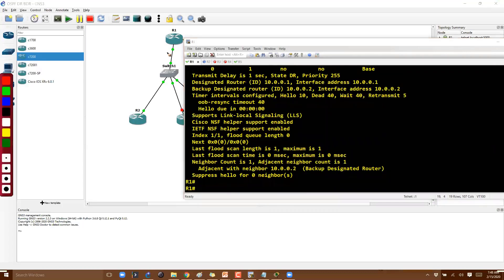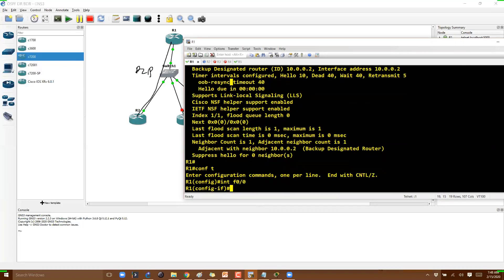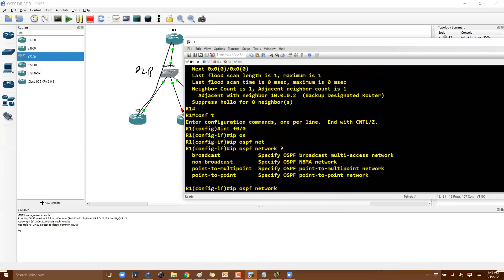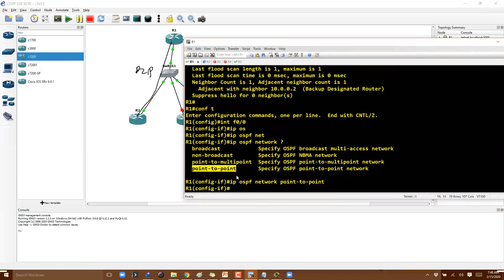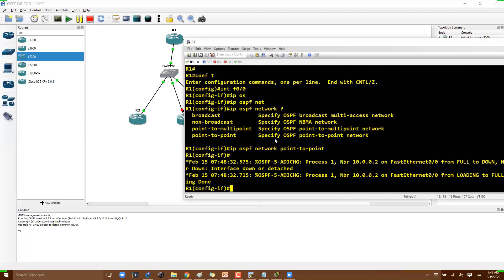I want to change the network type to point-to-point. Under the interface, use 'ip ospf network point-to-point.' There are different network type options, with broadcast as the default for Ethernet. One important thing to keep in mind: whenever you change the network type on one side, you must also match it on the opposite side. If the network types mismatch, the neighborship will be impacted. Keep this in mind during troubleshooting.